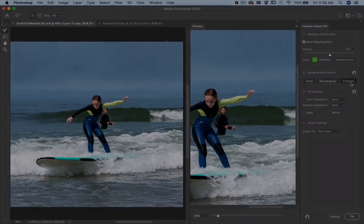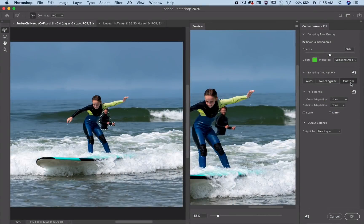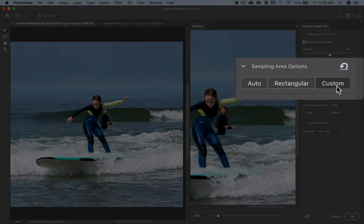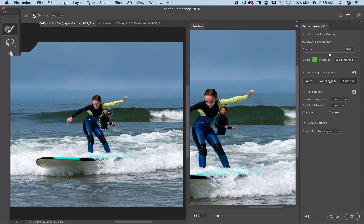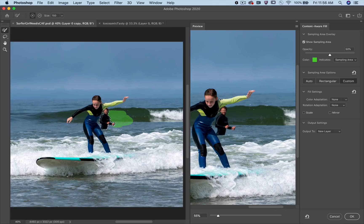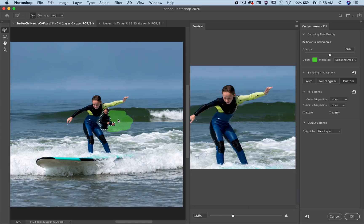The other new option coming soon is Custom. We've heard many of you ask for full control of the sampling area, so we've made an option that starts with a blank slate and lets you brush your sampling area from scratch. I'm grabbing the sampling brush and painting over the pixels I want to use for the fill. Now I've got exactly the result I want.